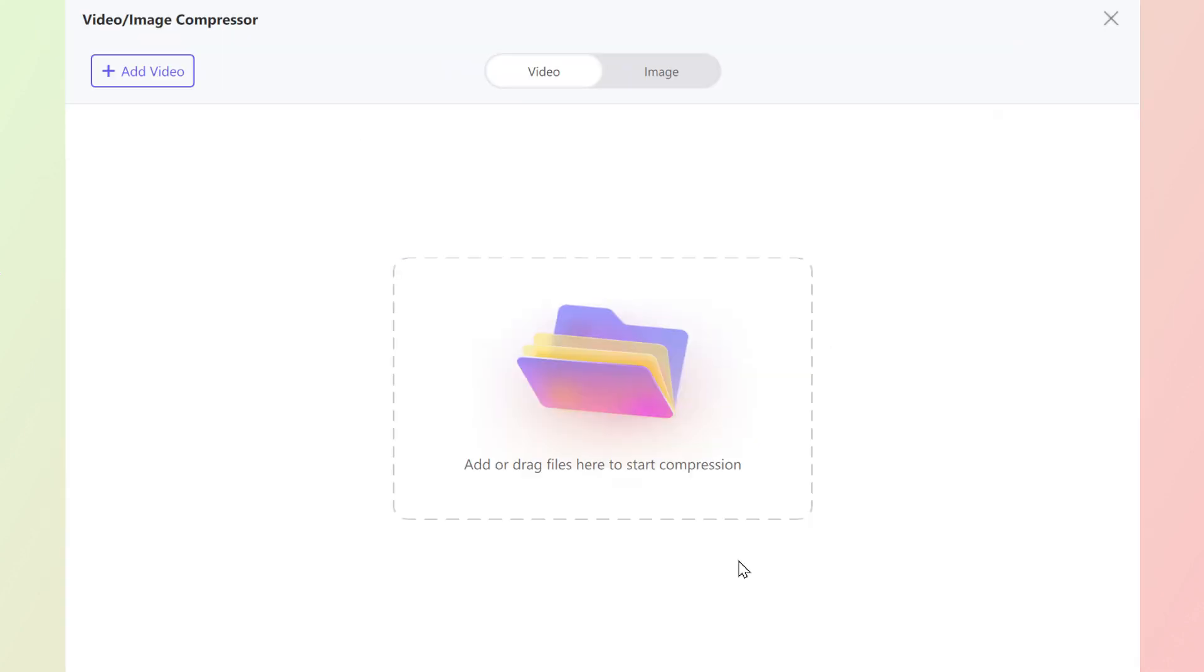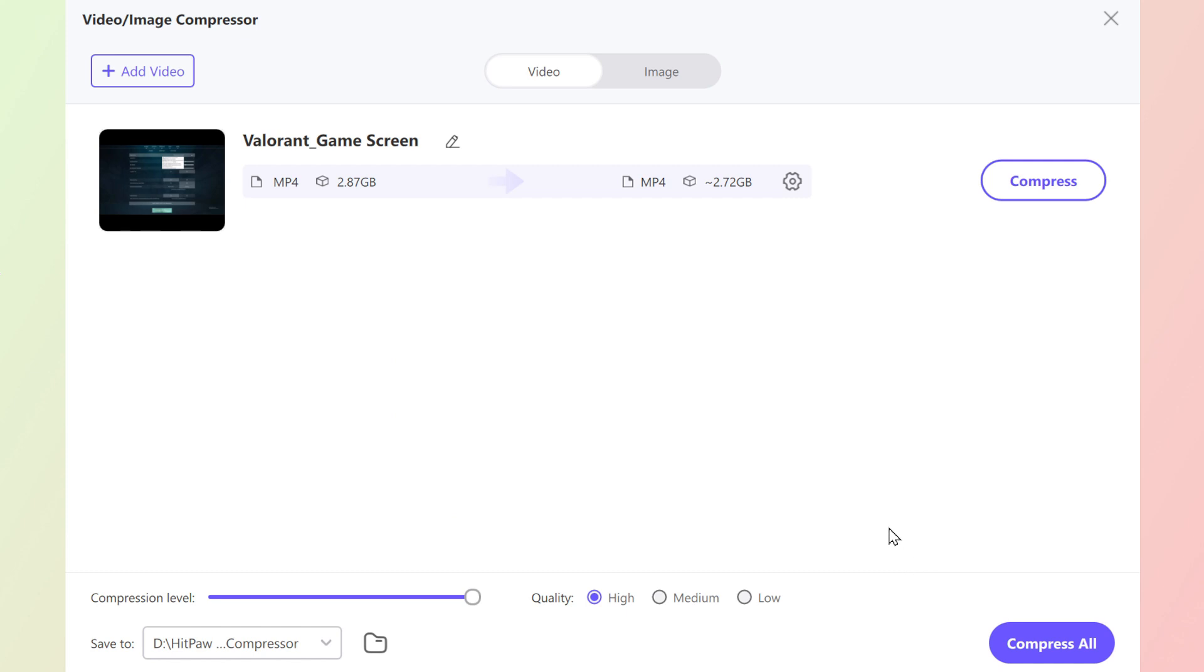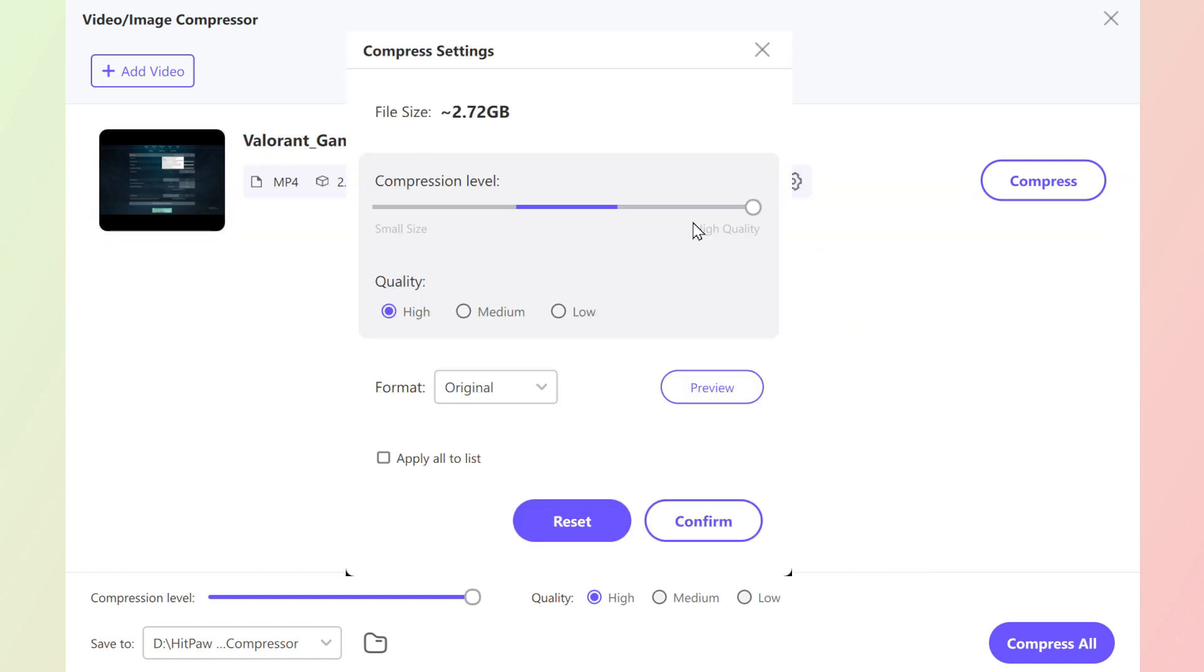What you need to do is just upload the video and set the compression quality, and it will provide an estimated size according to your choice.